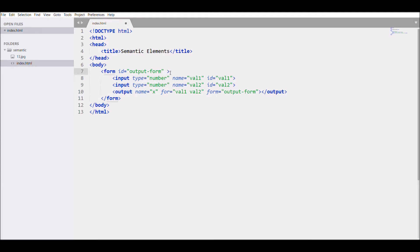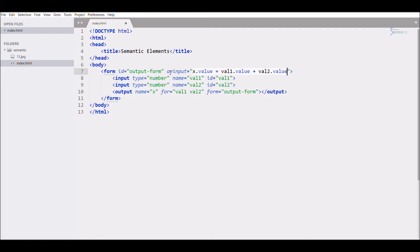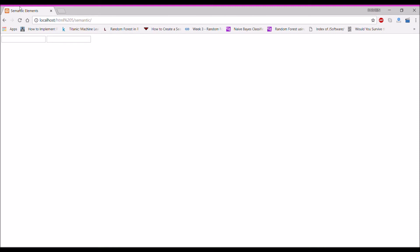Now let's add an oninput event to do the calculation. The function sets x.value equal to value1.value plus value2.value. Save and open the browser.